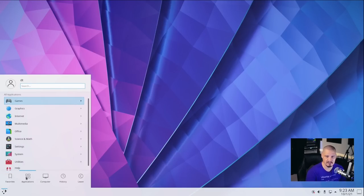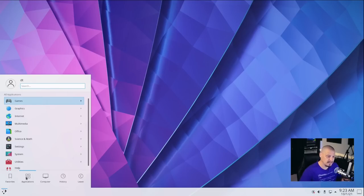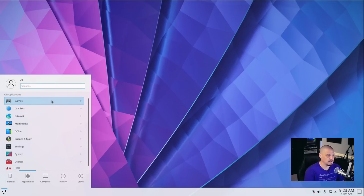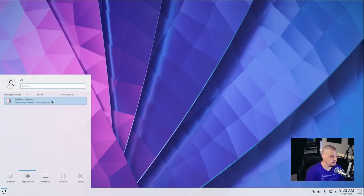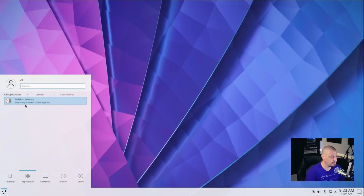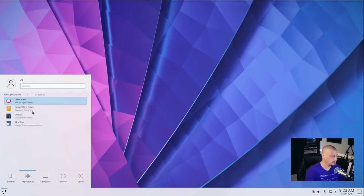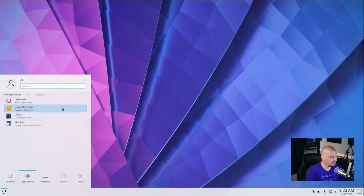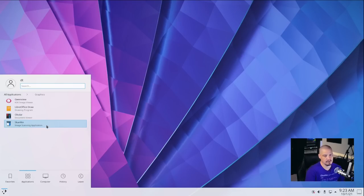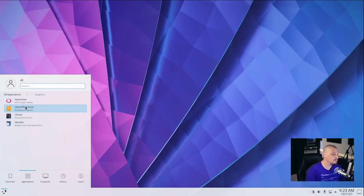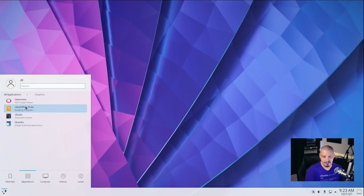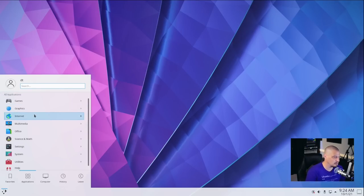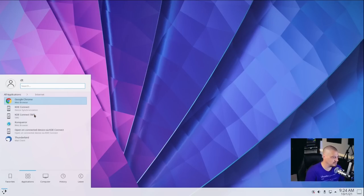Let's take a look at what is actually installed in the Q4 OS desktop version. Because remember, this is the standard desktop edition, so it should have a few extra applications installed. Under games, we have Aisleriot Solitaire, so just a standard solitaire game. Under graphics, we have Gwenview, which is KDE's image viewer. We have LibreOffice Draw, Okular, which is KDE's PDF viewer, and Skanlite, which is for scanning. Most people don't have a need for a scanner these days, but if you did need a scanner, that's nice that that's already installed on the system.